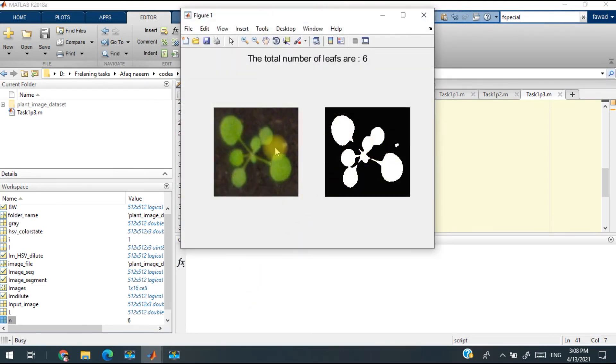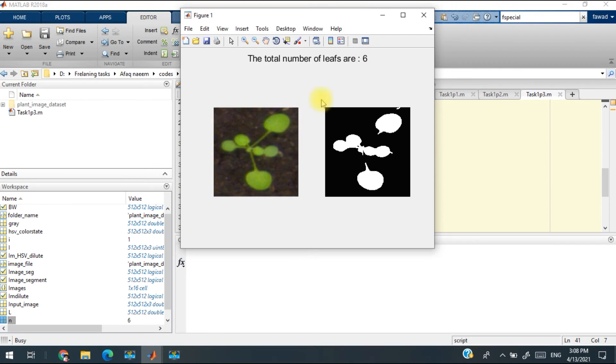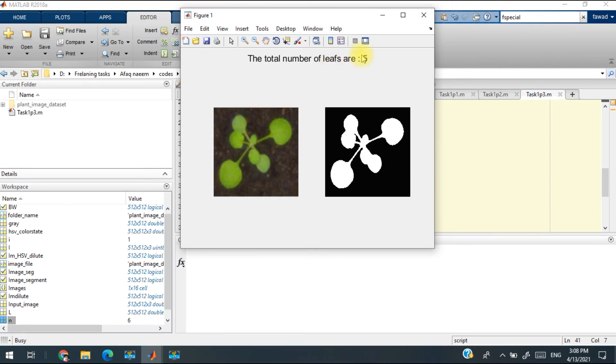You will see that this is the segmented part, this is the original part, and this is the total number of leaves within that image. There are six leaves, so six leaves have been identified.